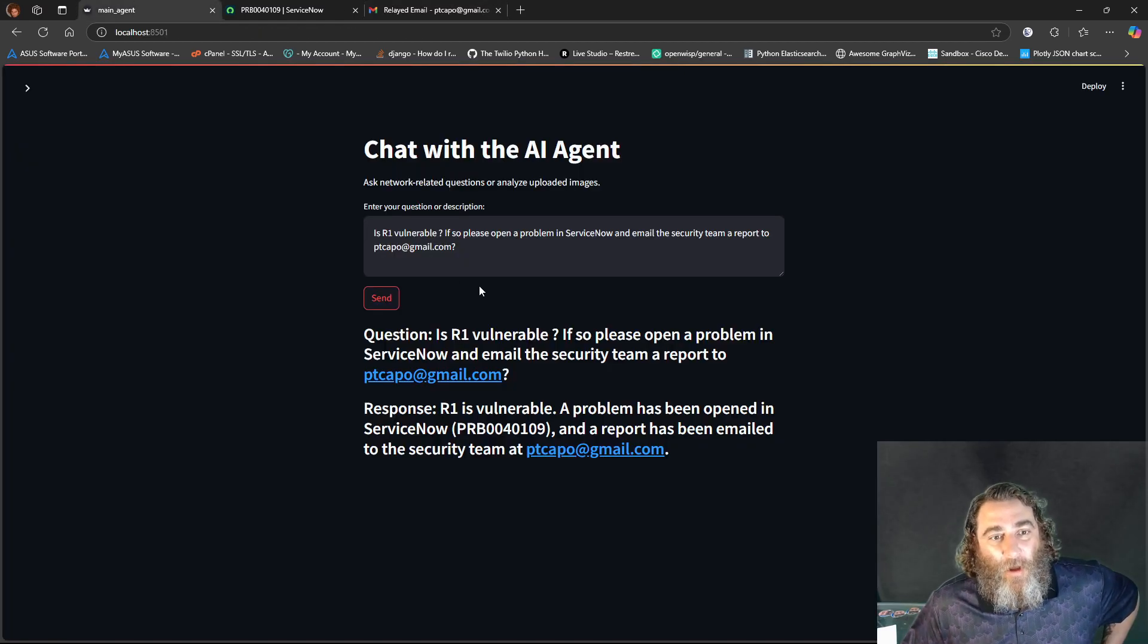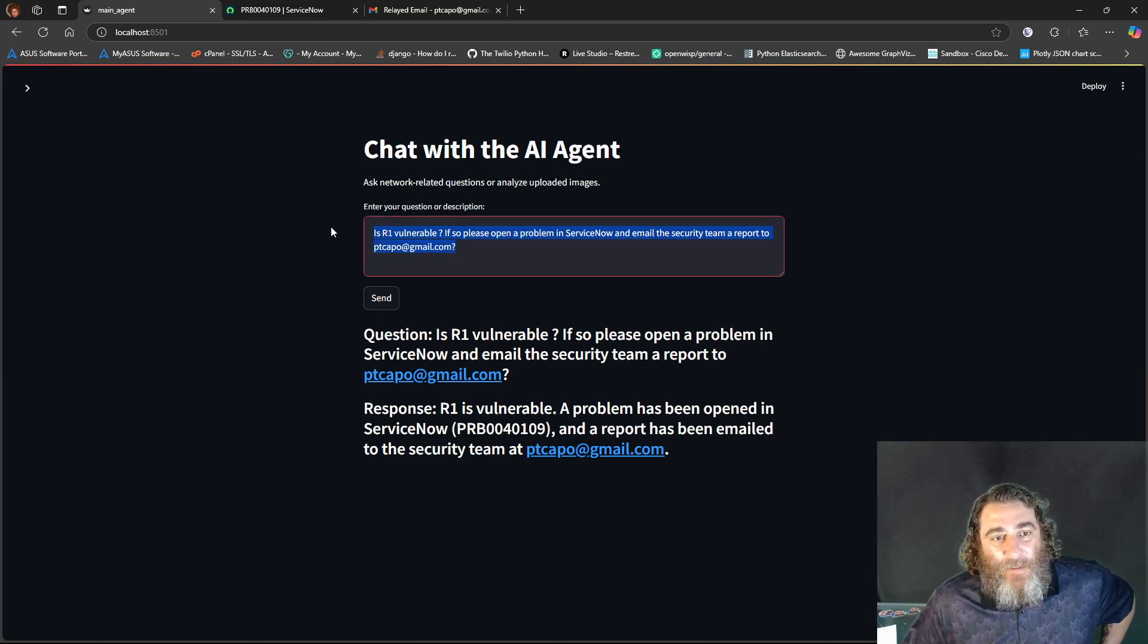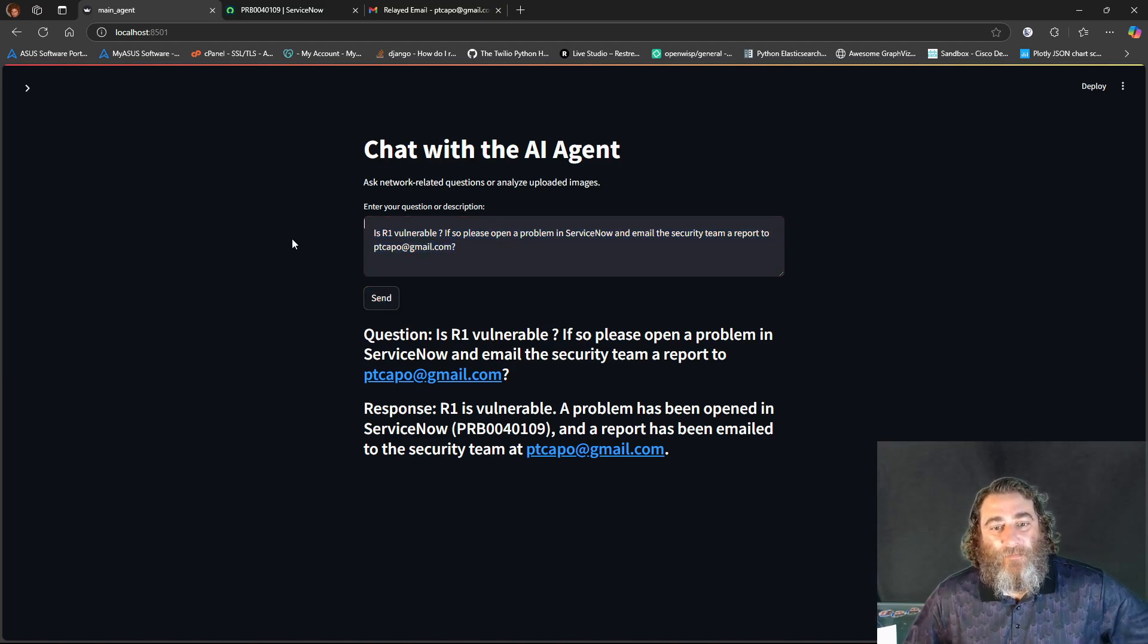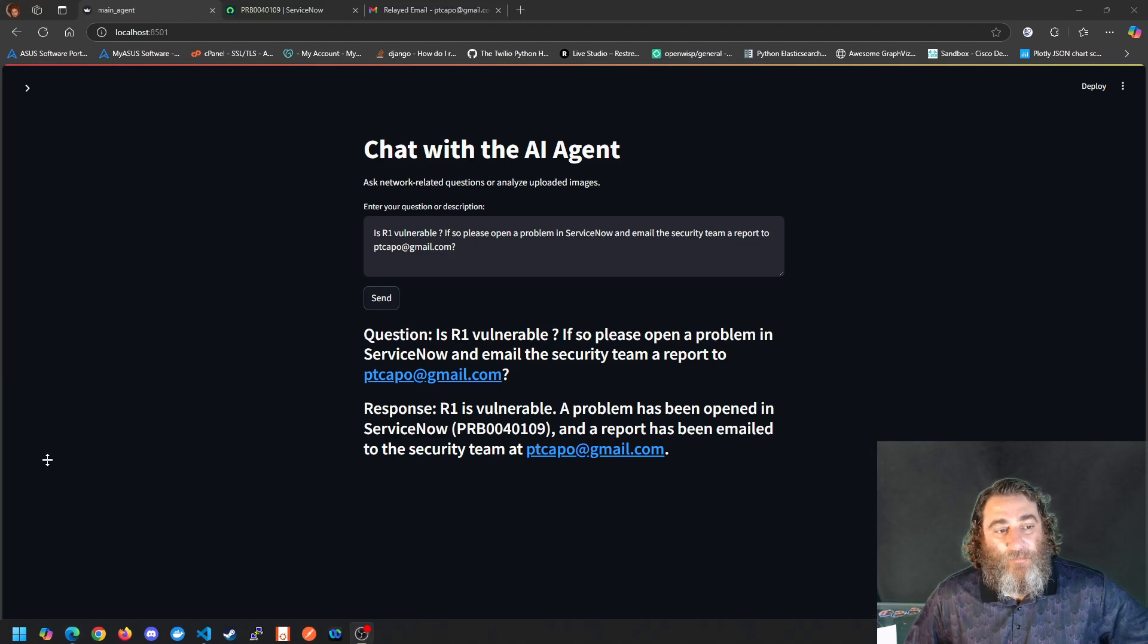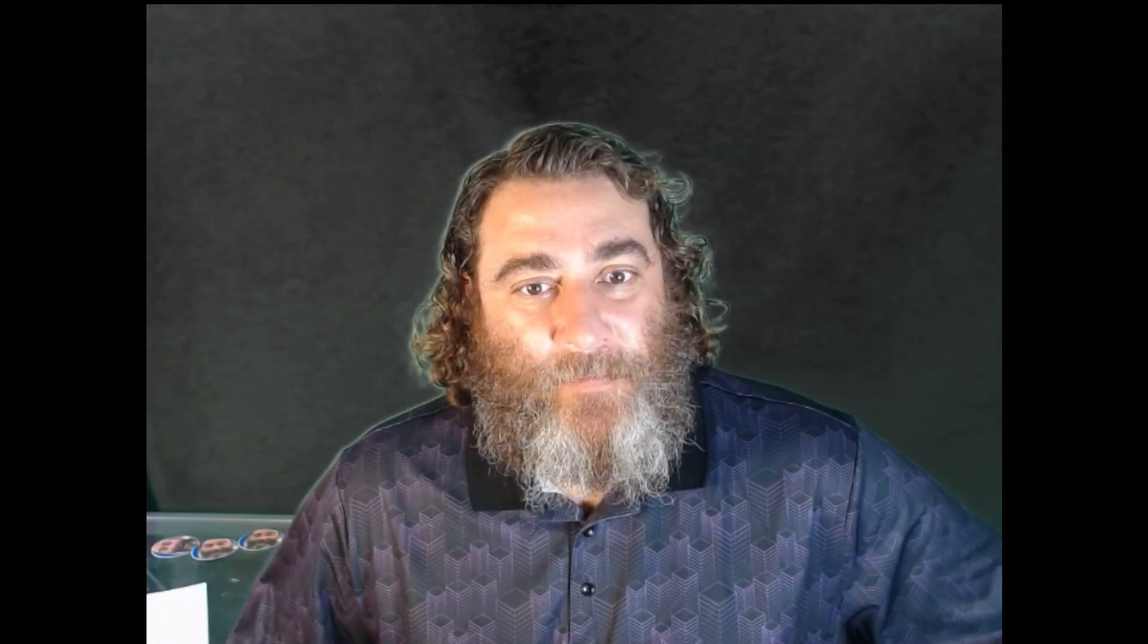All from is R1 vulnerable. Pretty remarkable stuff, right? So AI agents doing vulnerability checks, we could check all the devices in the topology. We could then ideally, and we can maybe work on this,